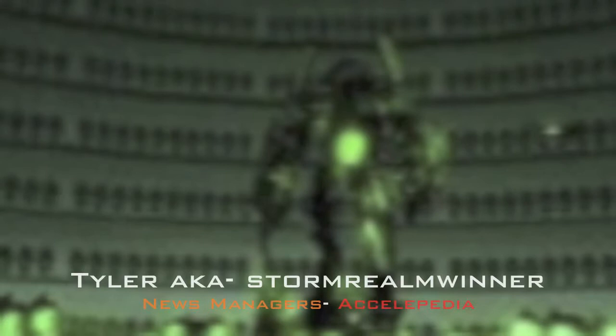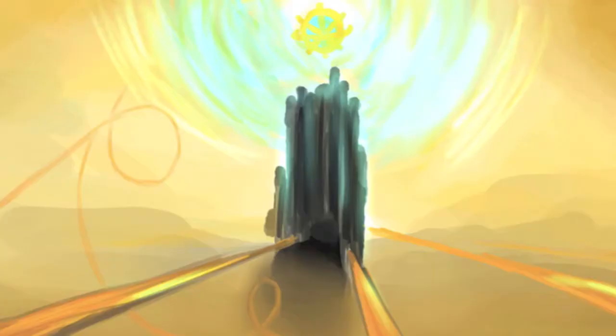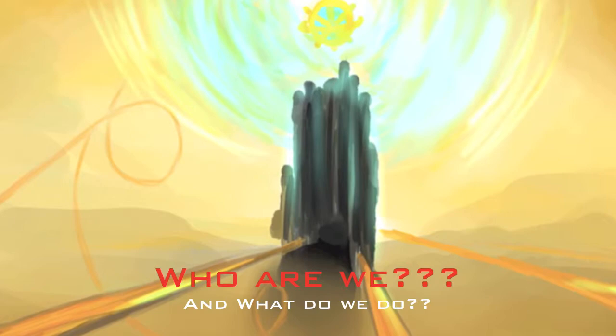What's going on, guys? It's Tyler, aka Storm Roman from the News Manager of the Accelopedia. And who are we and what do we do? Well, I'm going to be showing you who I work with today.